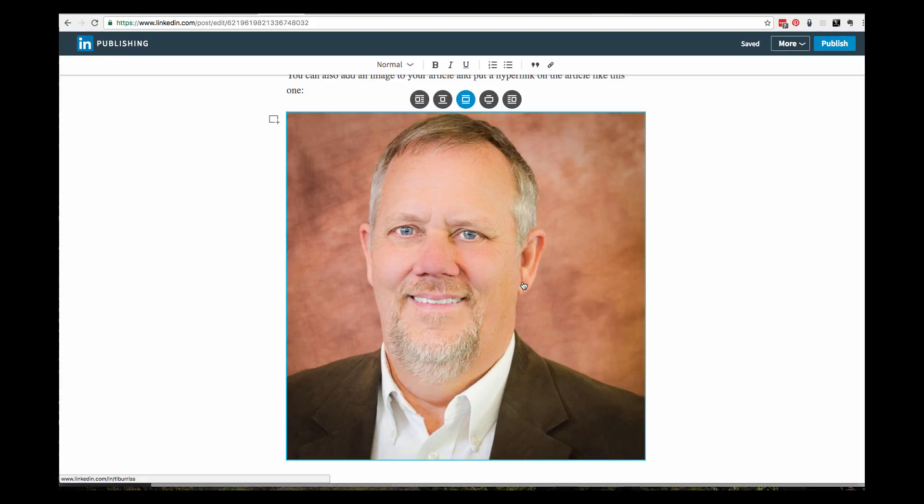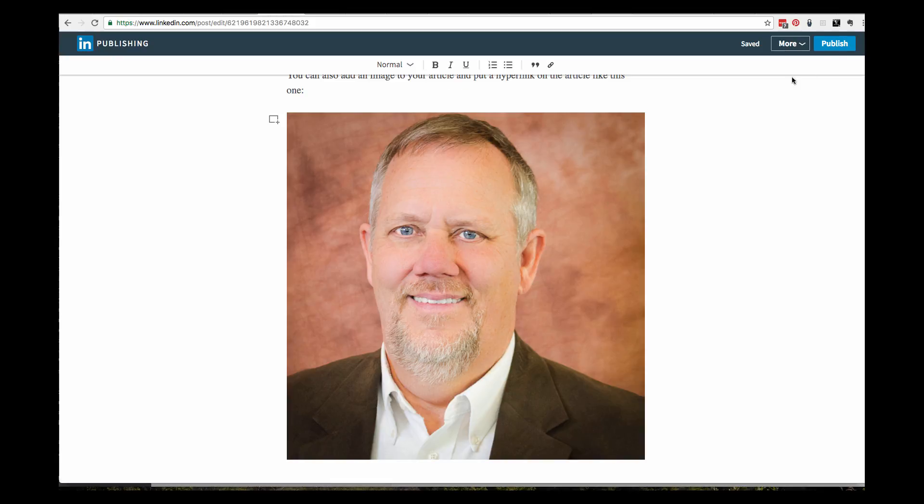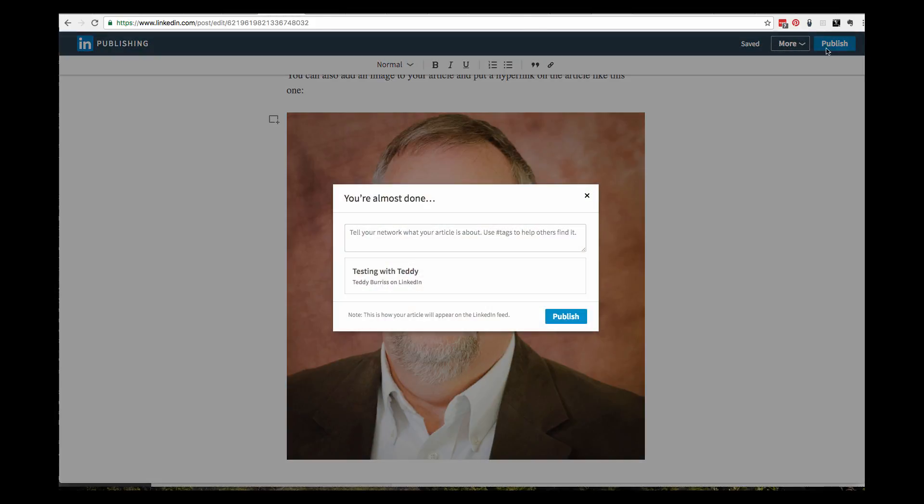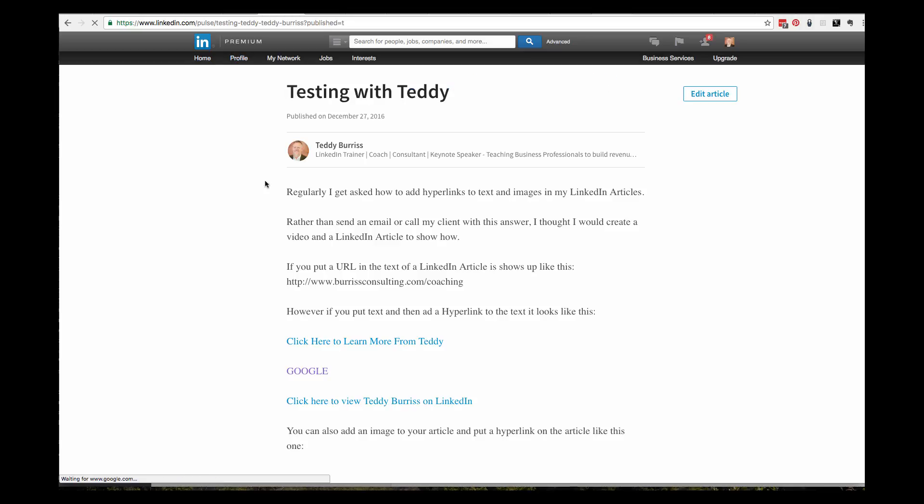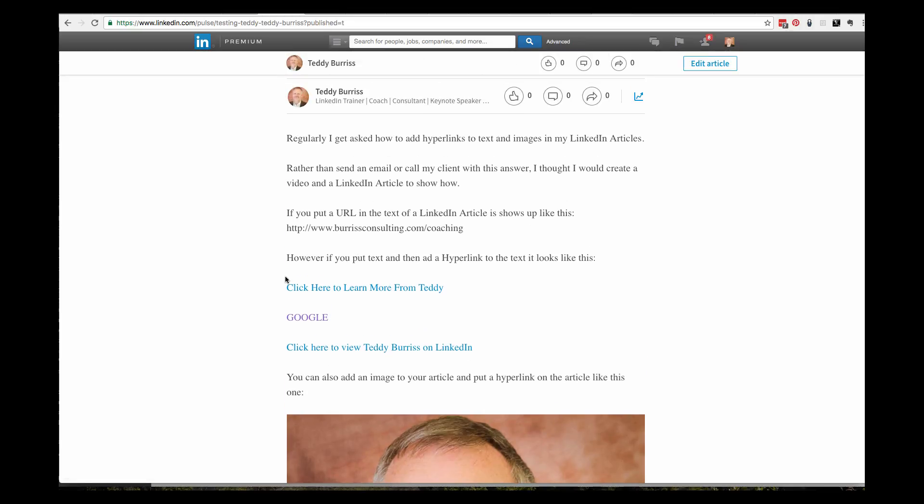I know it because in the bottom left hand corner it shows me the URL. I'm going to publish this and just hit publish. Now there's the article I just wrote today: Testing with Teddy.